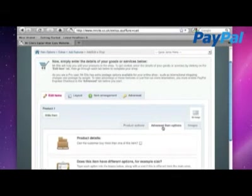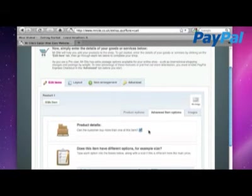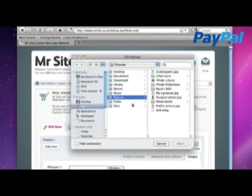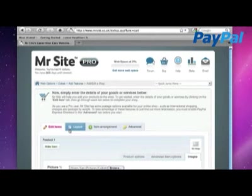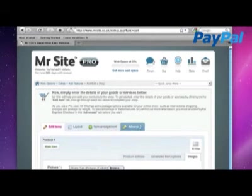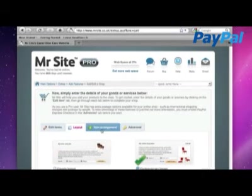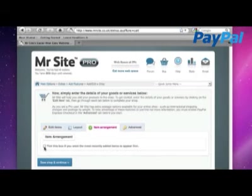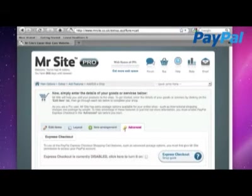And then we've got some advanced item options here. This tab here where we can, for example, can the customer buy more than one of this item? Yes, please. Check that. We can also add images for this product. So here's one I saved earlier. Gobstoppers. And then at these tabs at the top, you can click and change the layout from classic to contemporary. Let's go with that. Change the item arrangement so we can have the most recent items listed at the top. And then even more advanced, we can use PayPal Express, which gives us more features like advanced postage options and stuff. But let's leave that for now. We can come back and do this later.